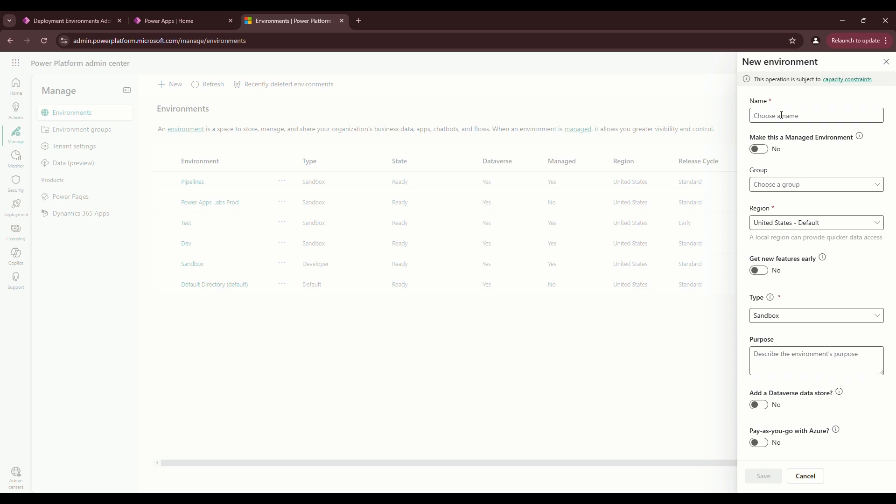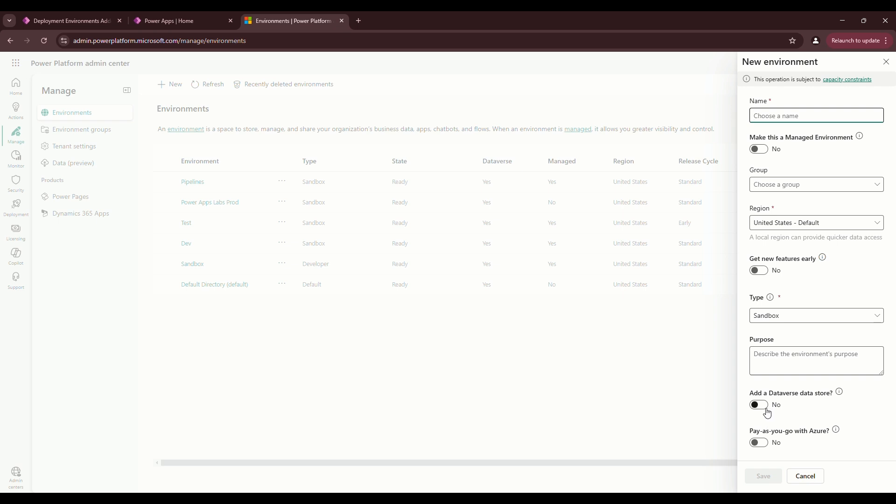Put in the name of the environment. You can check to see if you want to do new features. The type doesn't really matter. You want to have your development and testing environments as sandbox, and then you could have your prod environment as production or sandbox. Production will have more resources allocated to it versus a sandbox environment. One of the other key features is to add a Dataverse data store. When you want to set up the pipeline environment, just name it pipelines or whatever you want to do. Make sure you add a data store, and then you can either pay as you go or you can do regular PowerApps licensing. But it does require a premium license to use.